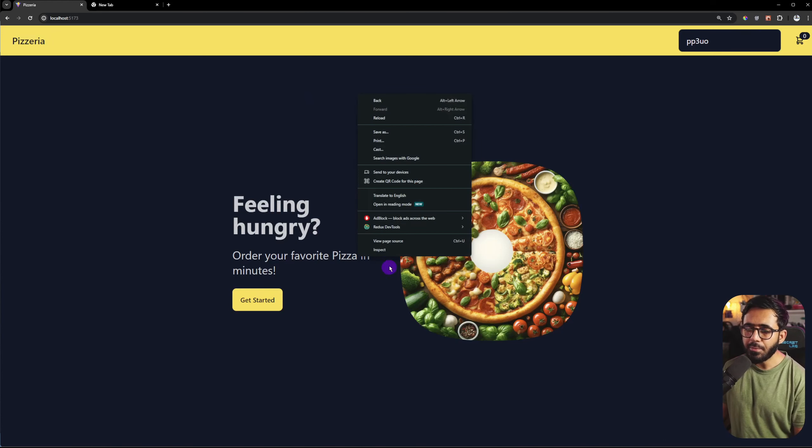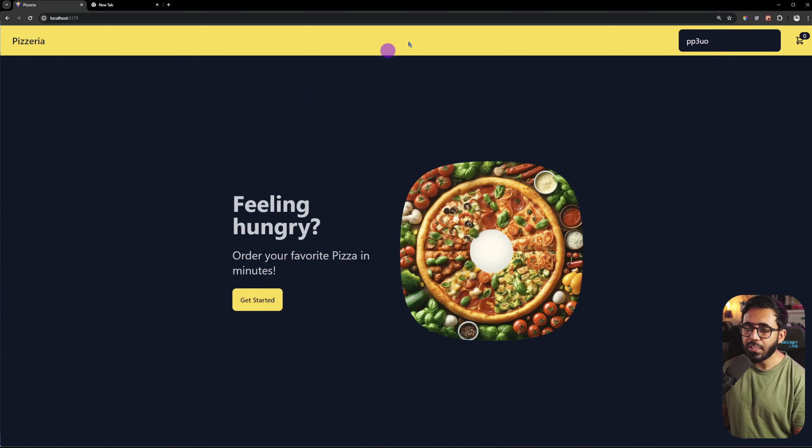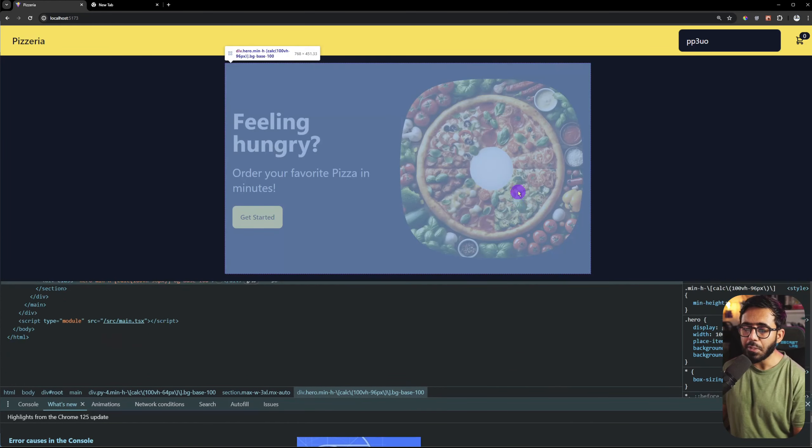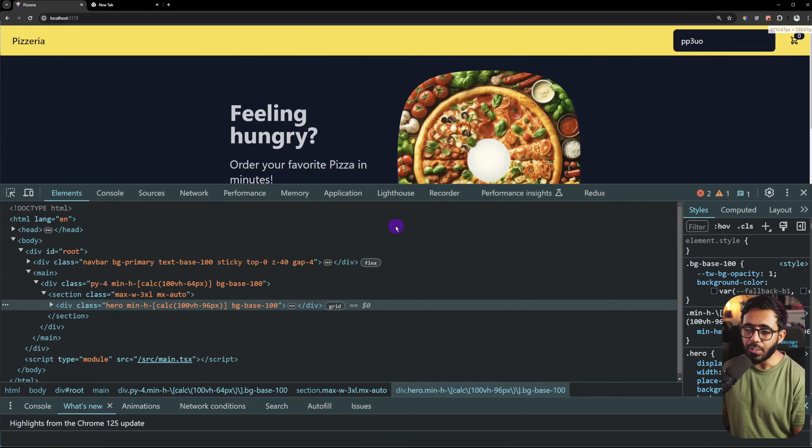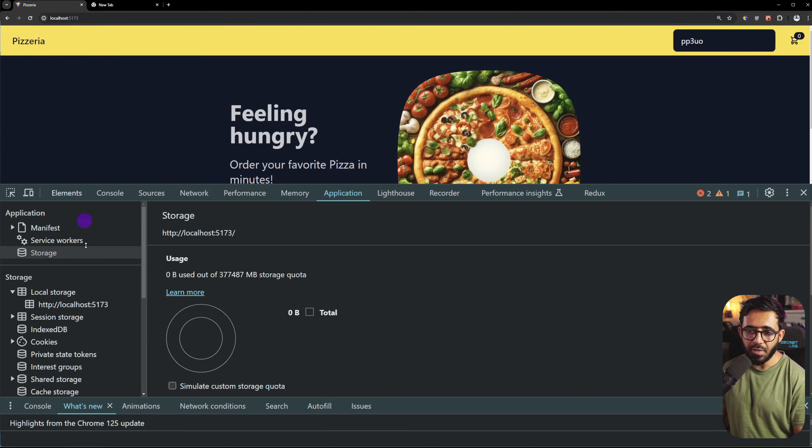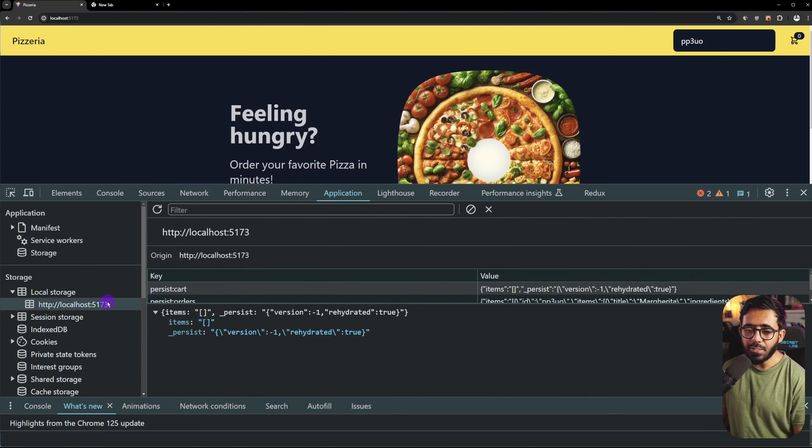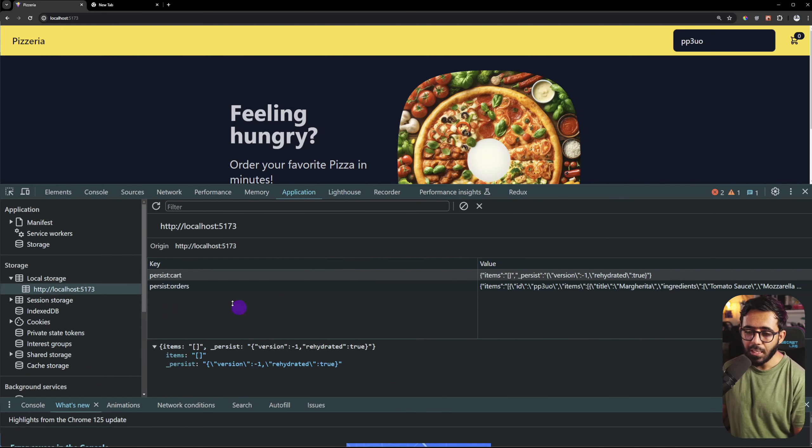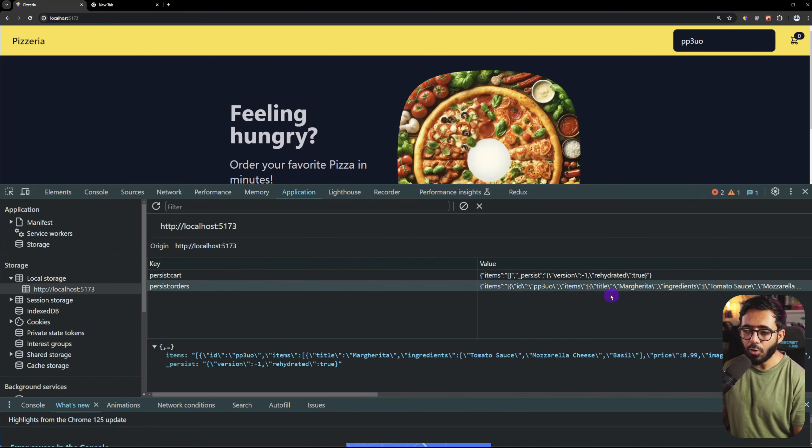And finally I will show you the values stored, where they are stored. So if you go to the debugger, to the application, local storage, and our HTTP localhost 5173, you can see both of those things that we have. There is a cart, so the cart will have items. And the orders will be here. So now there is an order PP3UO.